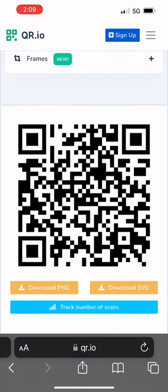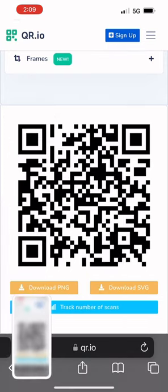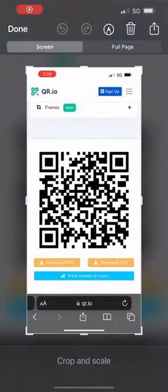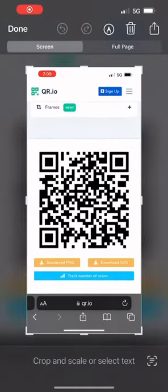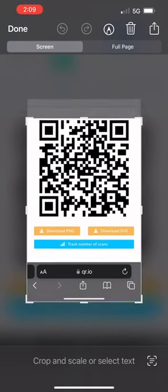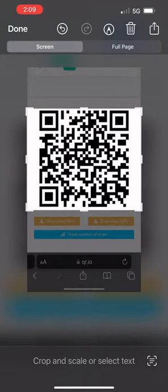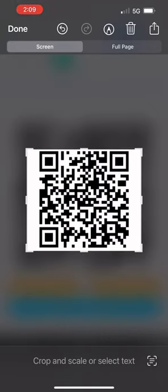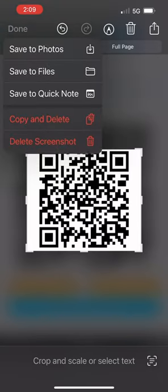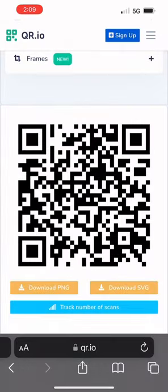To do that, I'm using an iPhone. I just press the power button and the down button and it makes a screenshot. Then all I'm doing is cropping it so that I have just the image. Once I do that, I'm going to save it — I usually just save it to my photos. And that's pretty much it for making the QR code.